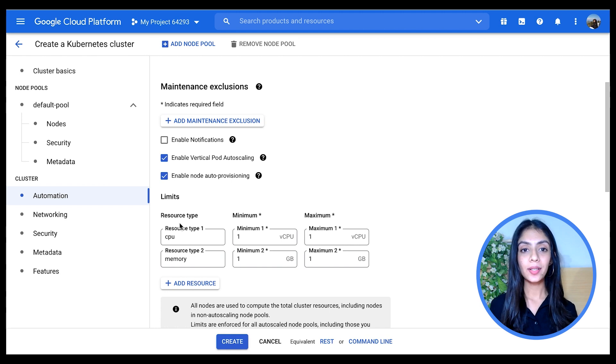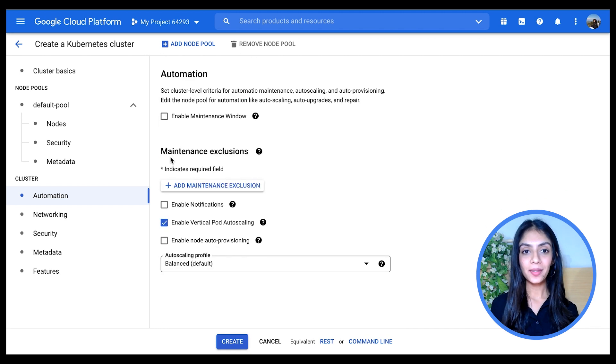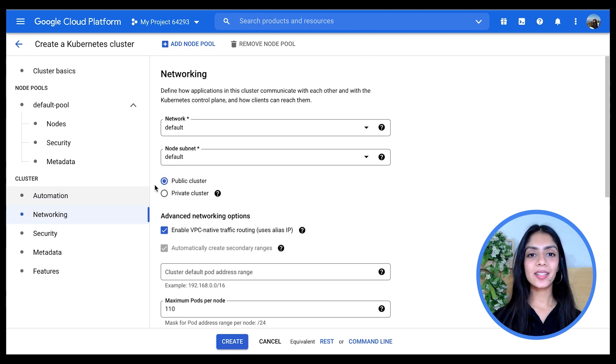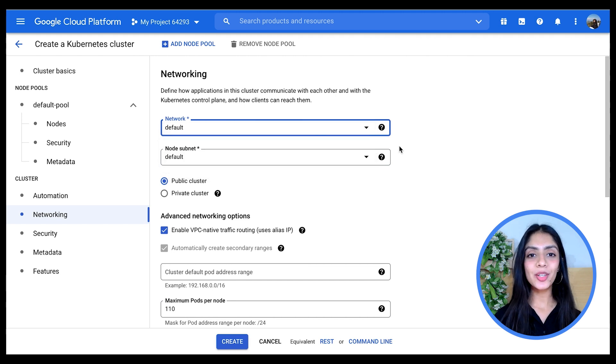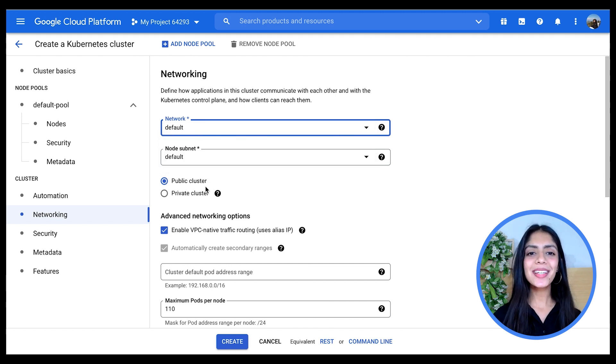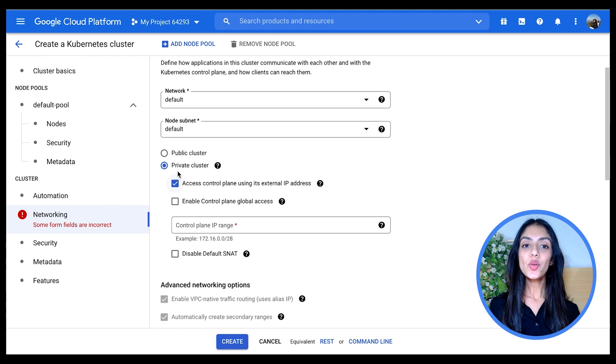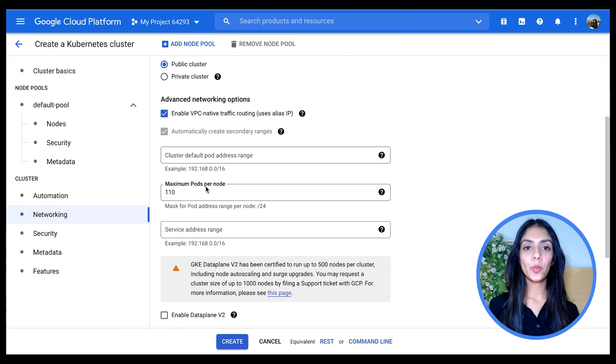Then here in Networking, it's picked default, which is my default network. You'll learn more about VPC creation in the upcoming videos, so stay tuned. I can choose whether I want my cluster to be public or private.